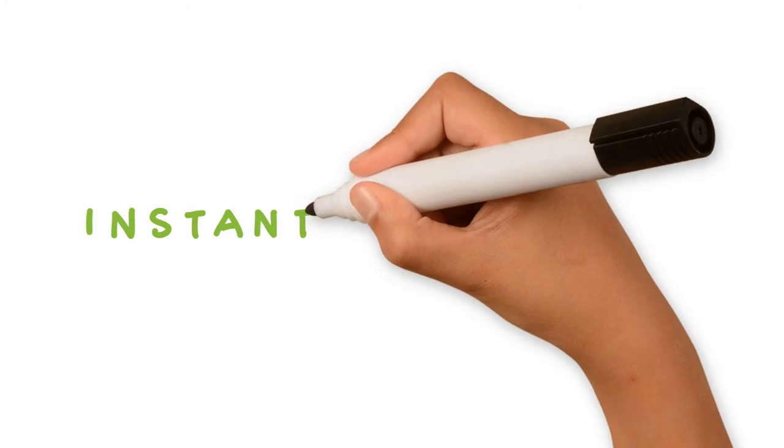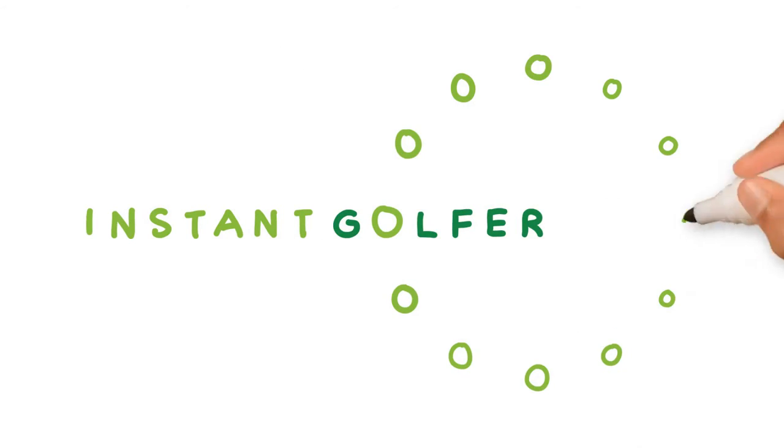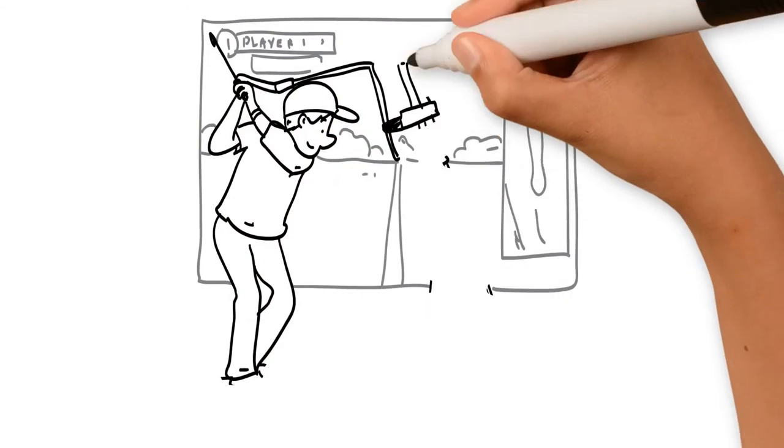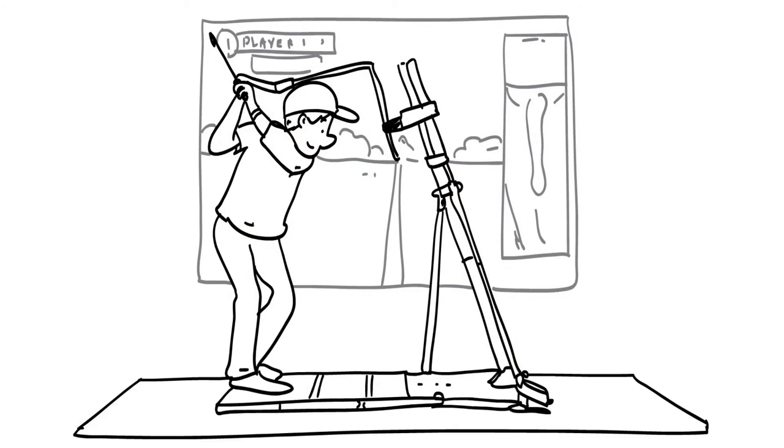He came across the Instant Golfer. After only having a single run on the Instant Golfer, John was able to truly experience how a natural swing feels.